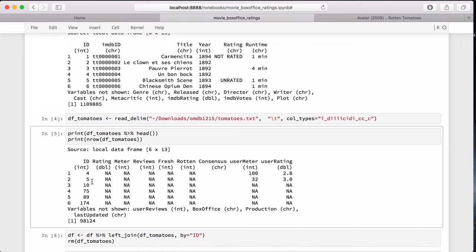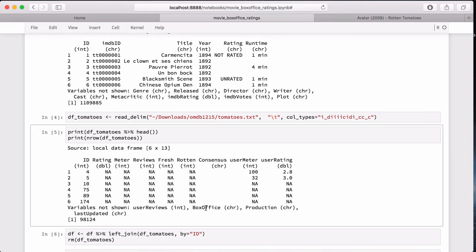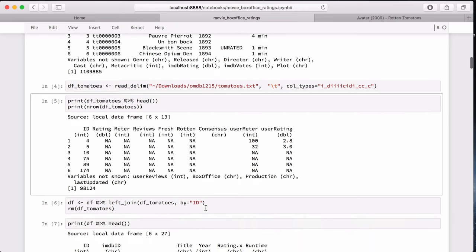But also in the Rotten Tomatoes dataset, we have the meter, which is the Rotten Tomatoes rating from 0 to 100%. We have the user meter, which is the audience ranking. And we also have the box office, which indicates how much money the movie made domestically in theaters.